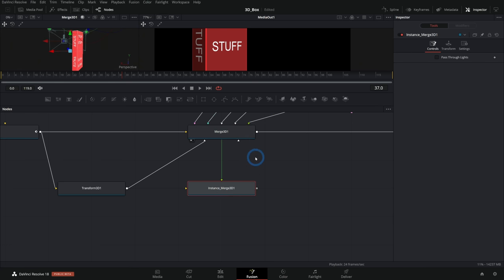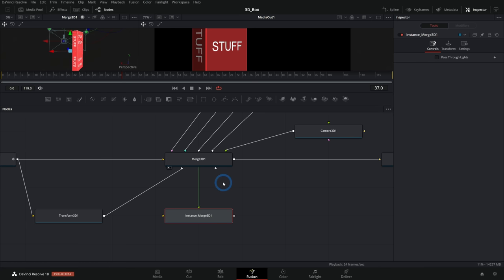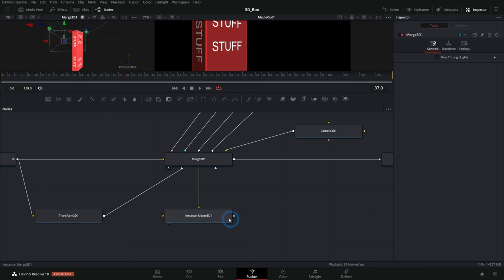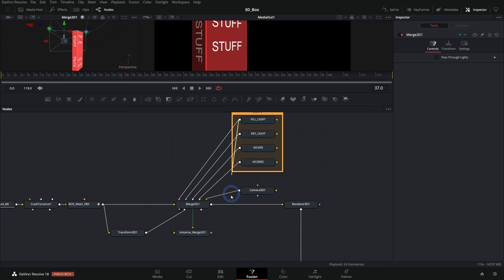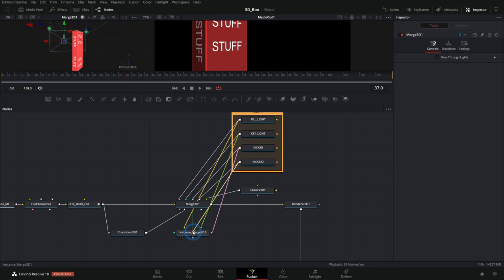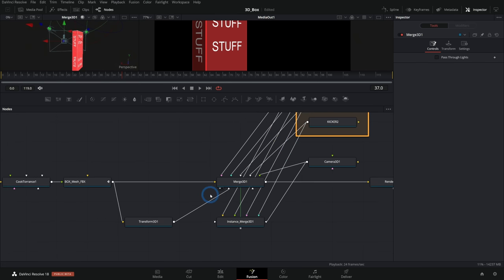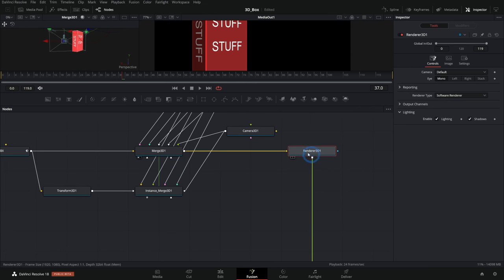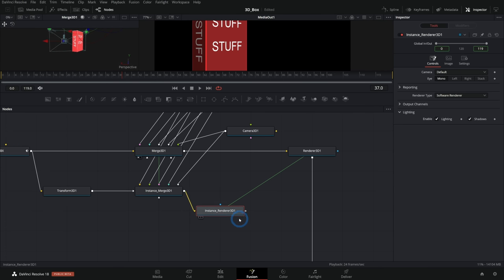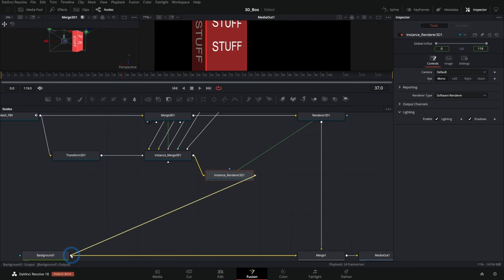So if we want to tweak something later we can. We might not need an instance for this exact situation, but this is a great habit: select the node, hit Ctrl C, double click off, hit Ctrl Shift V — that makes an instance. We'll need to connect our lights, so I'll drag each light and also our camera onto our new merge 3D. Now we have pretty much the same 3D environment. We're going to take the transform 3D out of the first merge and put it in the second one. I'll also instance the renderer 3D with Ctrl Shift V, take the output of our merge 3D into this renderer 3D, and put the renderer 3D over our background.